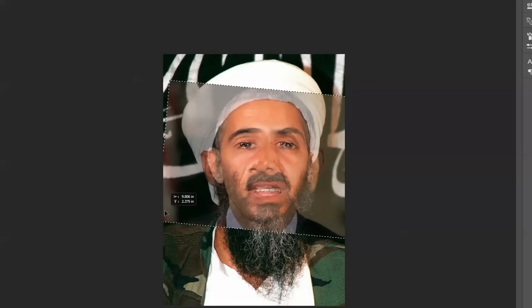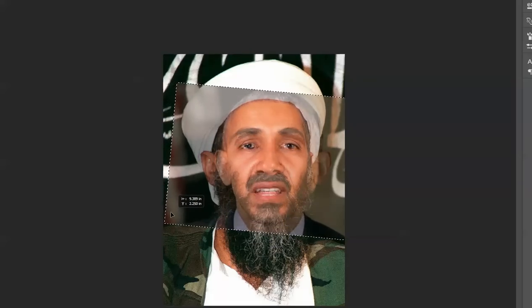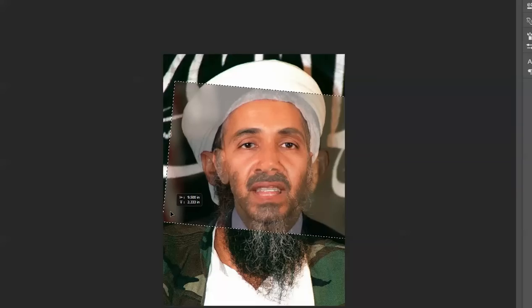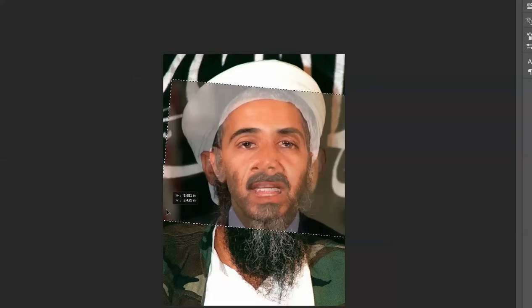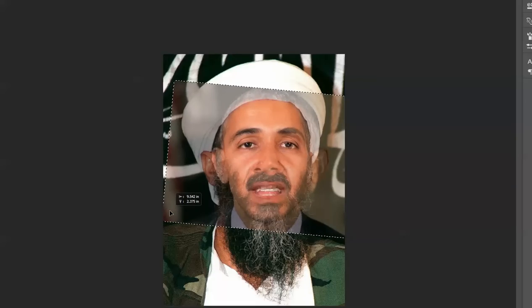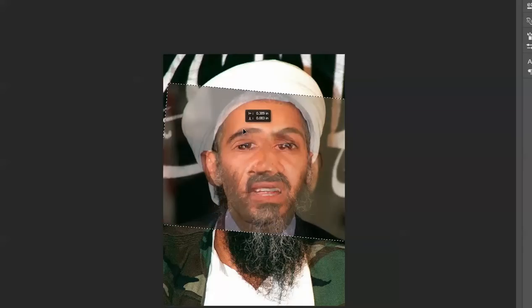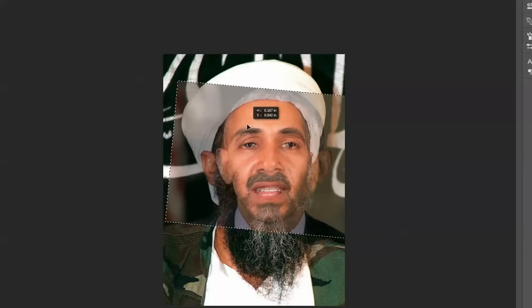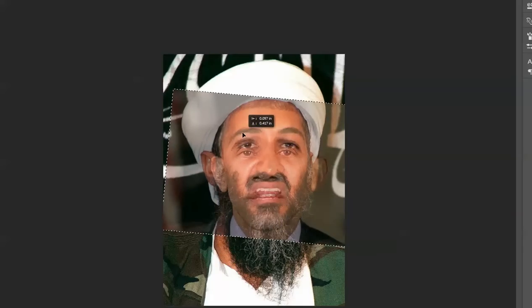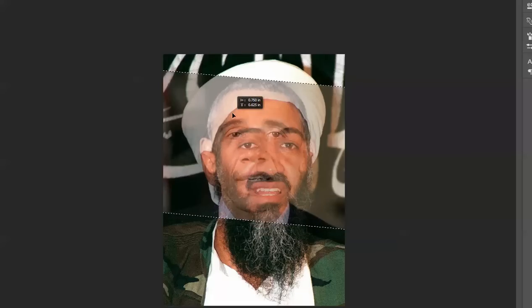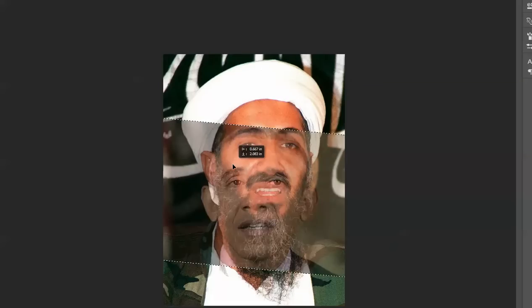Yeah, it's a TAFE assignment — not doing Barack Obama specifically, but I've got to learn Photoshop for my TAFE course. So pretty much what I decided to do was use my work on Barack Obama and look at all the differences and the similarities and how everything is.